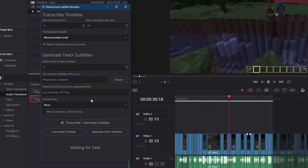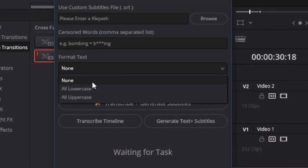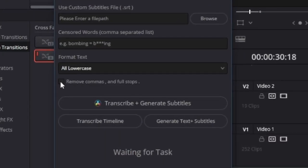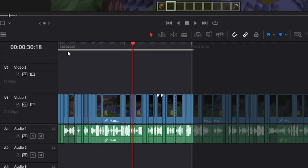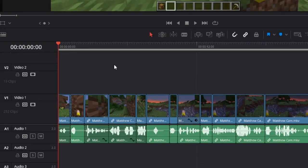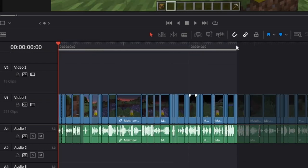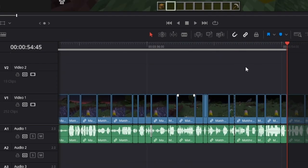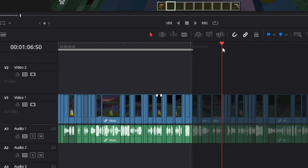These are all the default settings you can leave them like this if you want. I'm just going to set the text to all lowercase and then I'm going to tick remove commas and full stops. I'm going to make sure that the in point is set to the start of the timeline and the out point is set to whatever time I wanted to generate subtitles until.